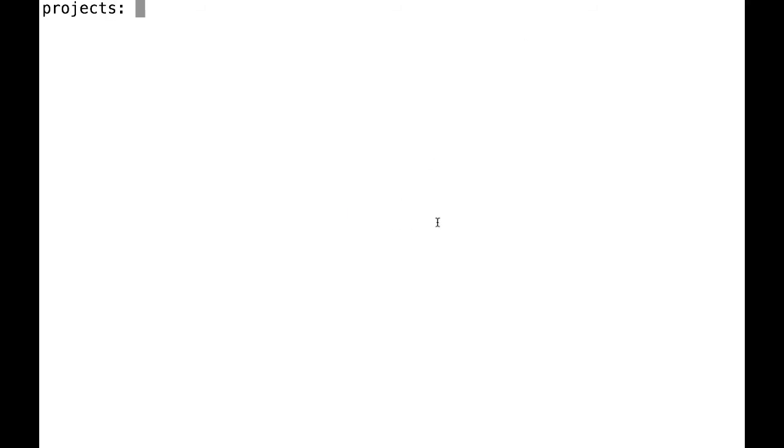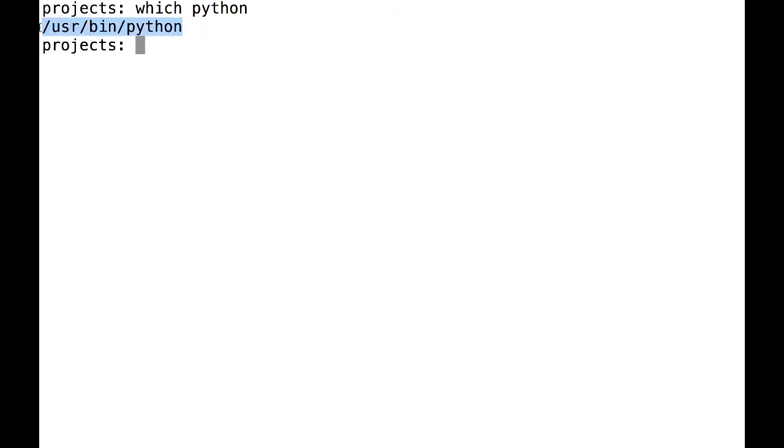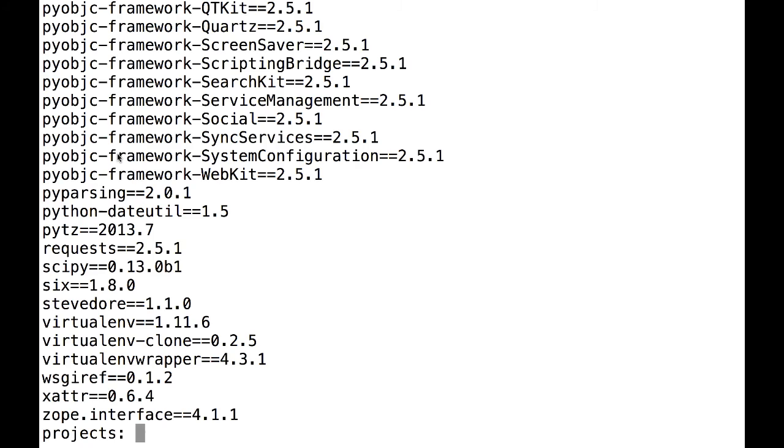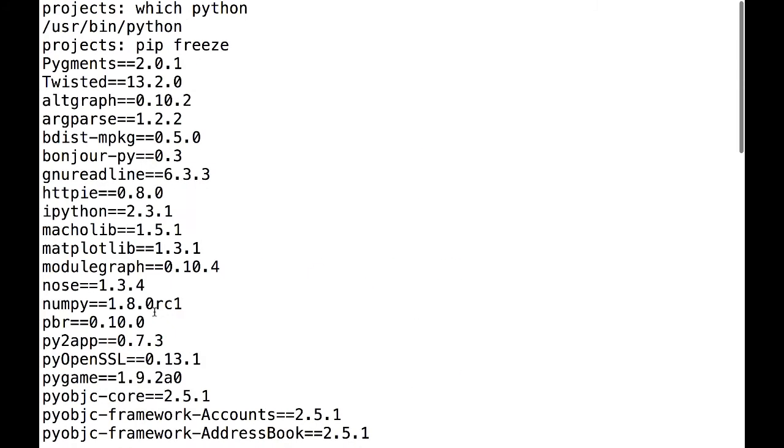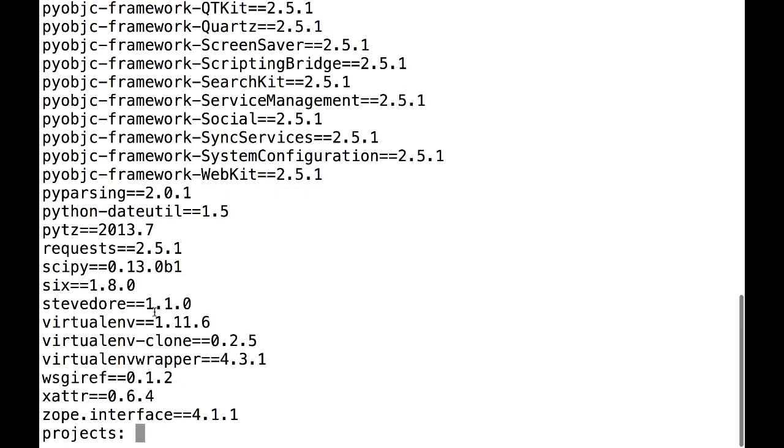Here in my terminal window, I've already installed VirtualEnv and VirtualEnv Wrapper. First, I want to show you which Python I'm using when I'm not in VirtualEnv. I also want to show you what I have installed under my native Python.